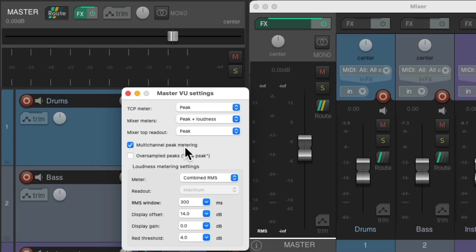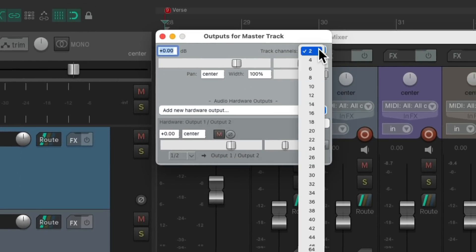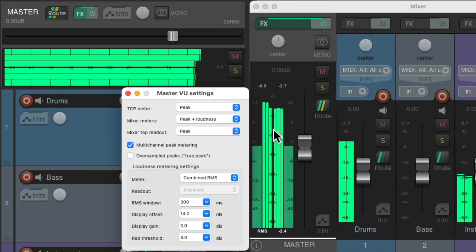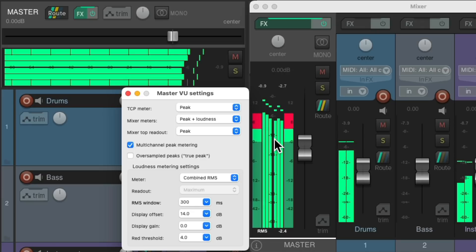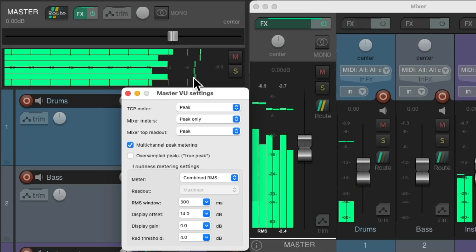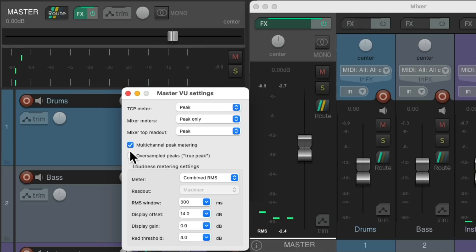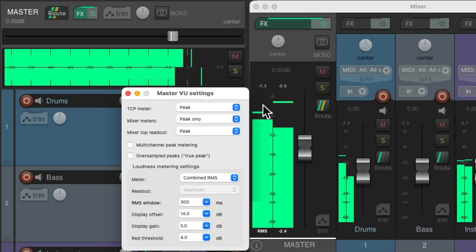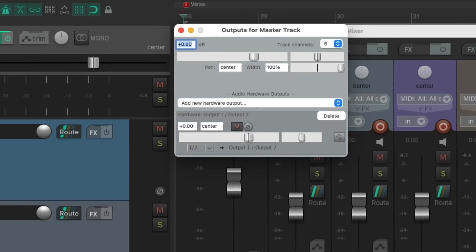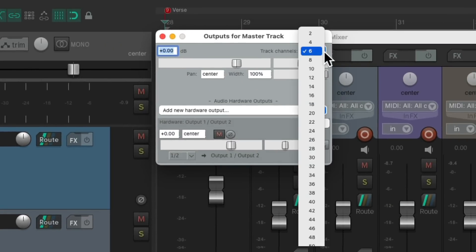Over here, we could choose if we want multi-channel peak metering. Let's say our master track has six channels — we'd see six different meters over here, and over here in the middle with the peak meters. Let's make this a peak-only meter; now we're seeing six meters on both, so it's a multi-channel meter. If we turn this off, it'll go back to being stereo, just showing channels one and two. Let's put this back to two channels, and by default it's going to be multi-channel peak metering.